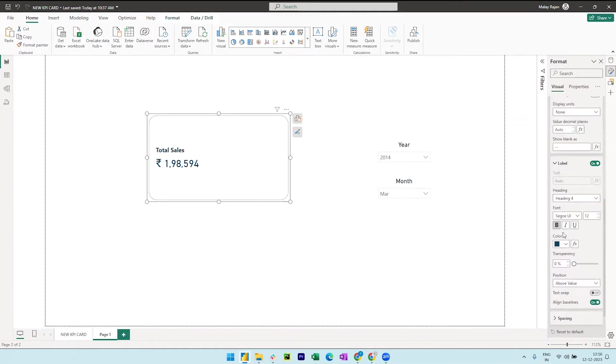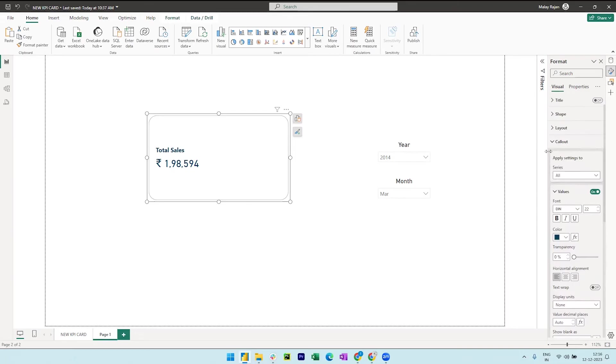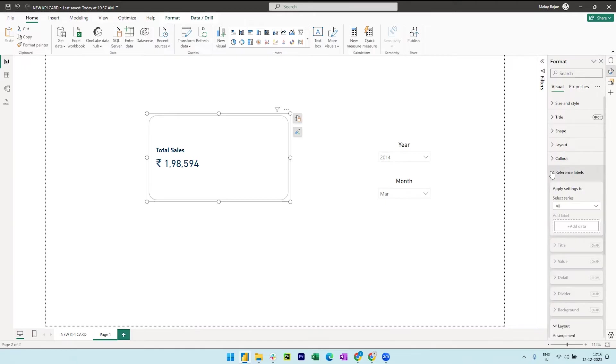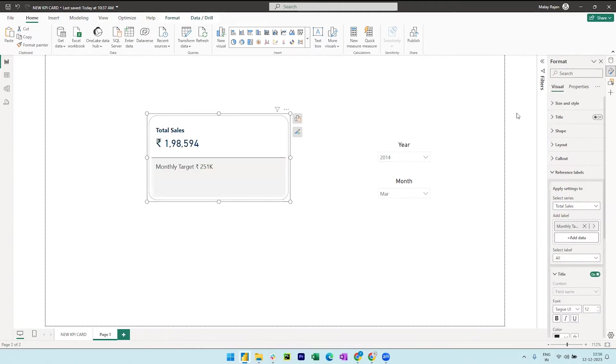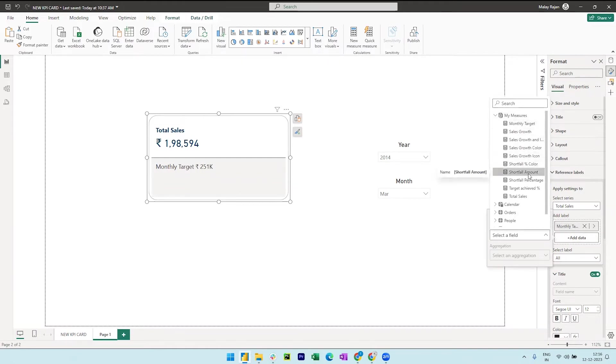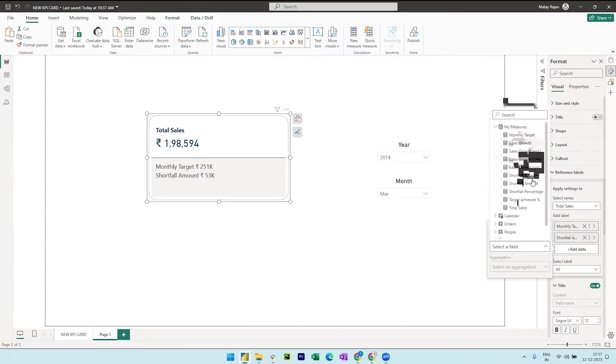Now close the callout option and we can now expand the reference label to add the references in the card visual. Select the data and click on add data to bring in monthly target and then we can similarly bring in the shortfall amount and then the shortfall percentage.